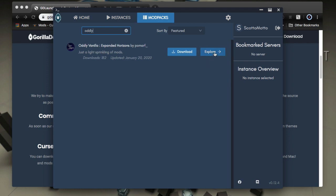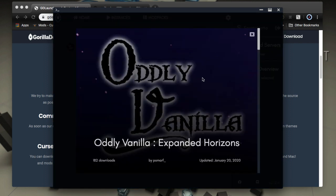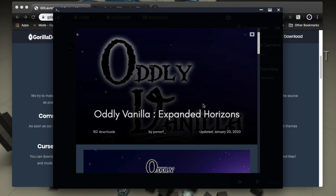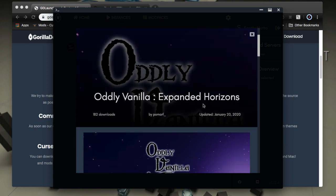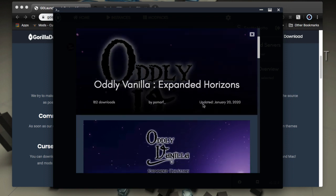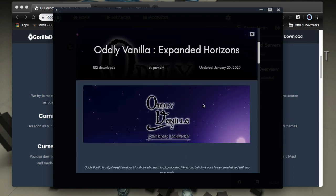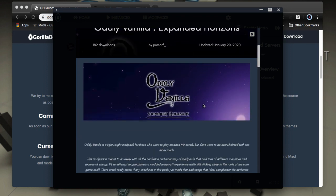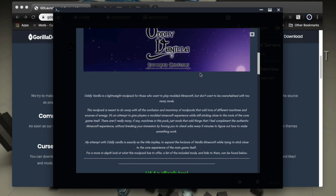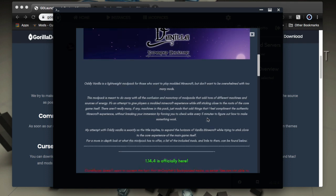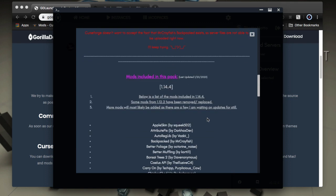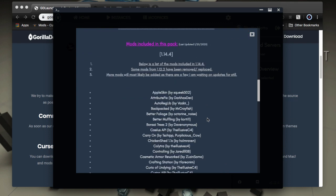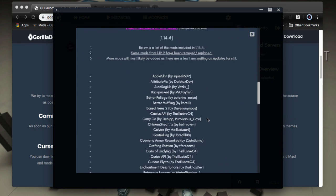But I'm going to go to the explore area here, and you can get information about the pack right within the launcher, which is cool too. So you can see the number of downloads, who the author is when it was last updated. Now, a lot of this is dependent upon the mod pack author, what they've put in their descriptions, but you can get all the information that they have available on CurseForge.